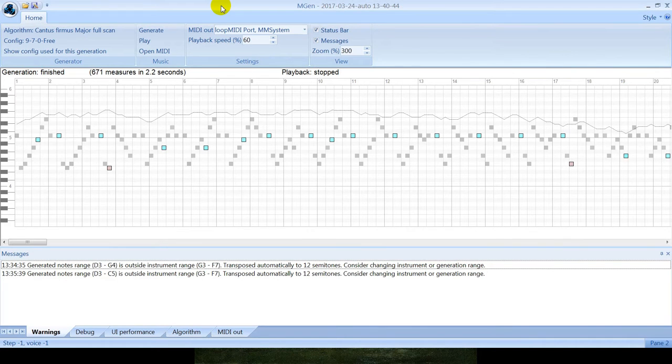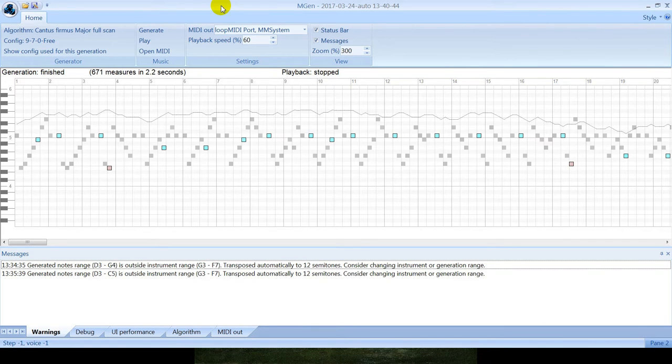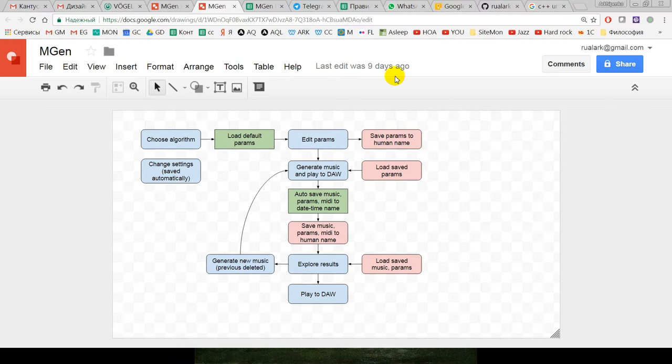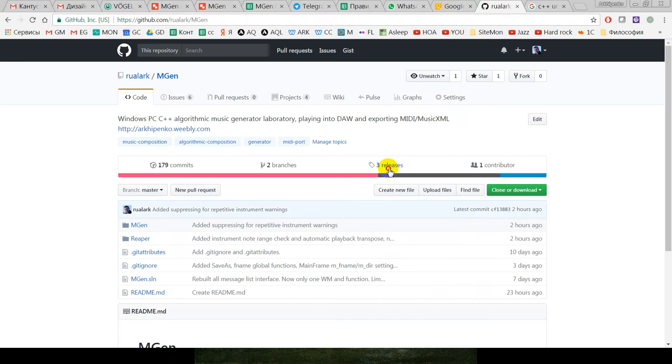Currently you see how the screen of the program looks like. It's a Windows PC application written using C++ language with free source. Currently the program is in active development, but even now you can find several released versions.